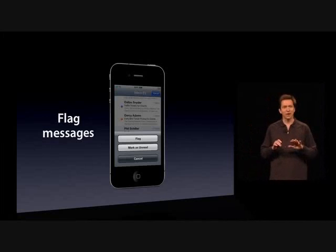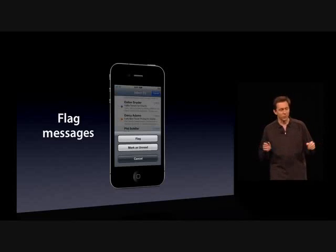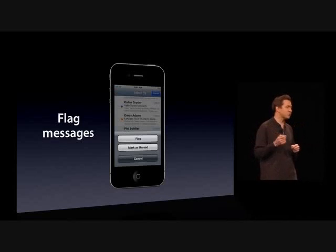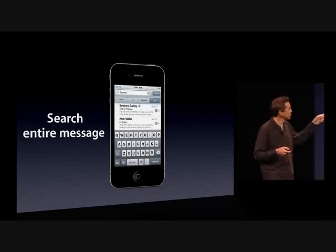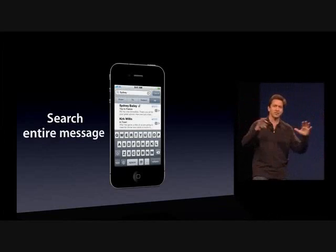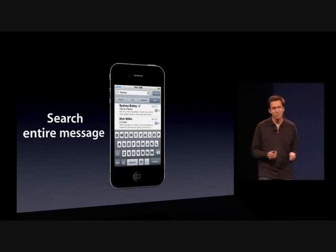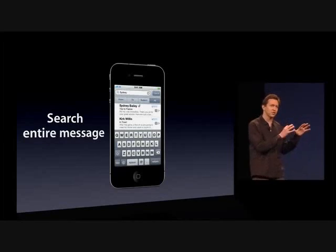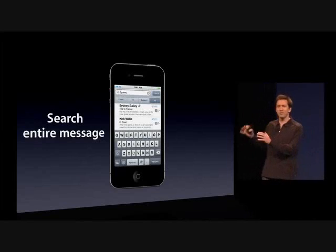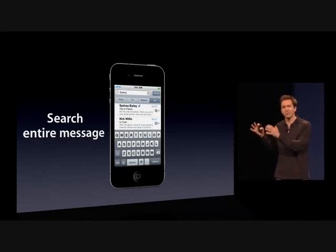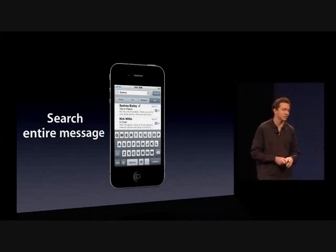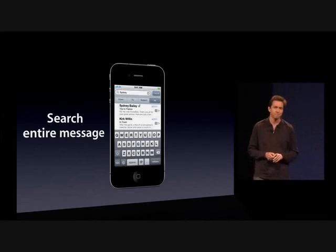Now, this next one has been an incredibly popular request. In addition to searching From, To, and Subject, you can search the entire contents of all your messages — both the messages on your phone and all of the messages back on the mail server.